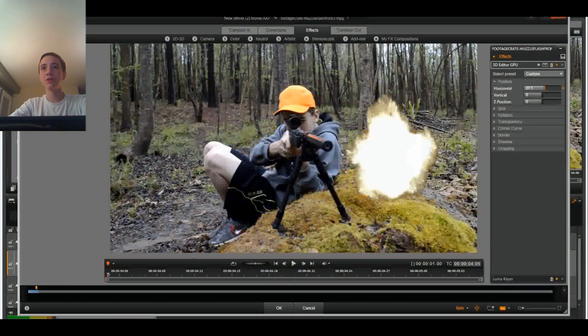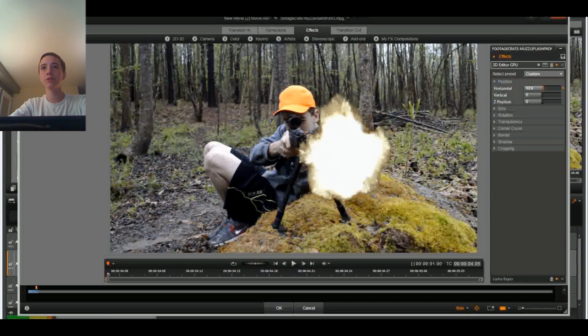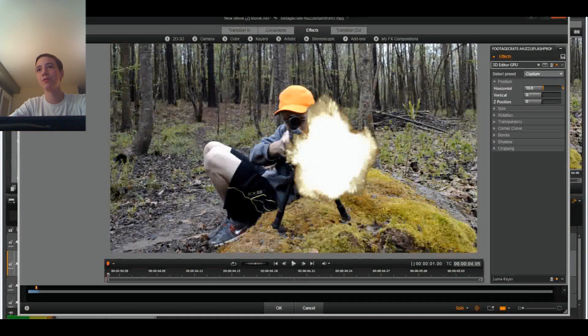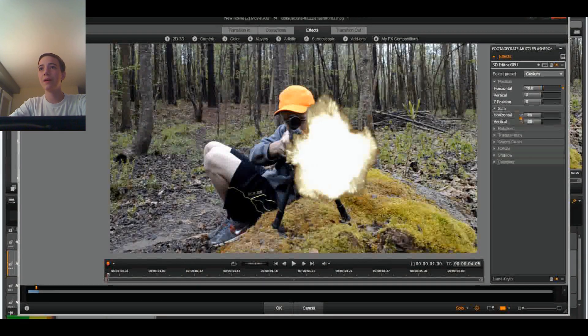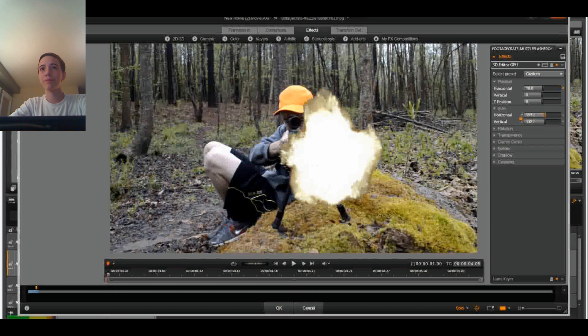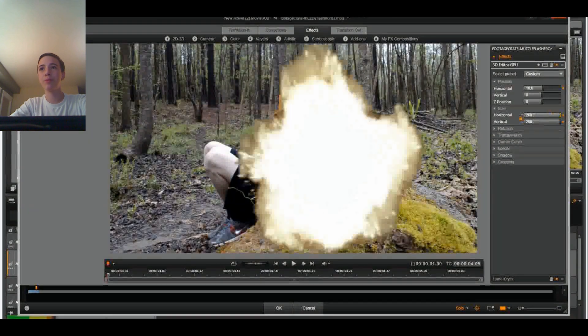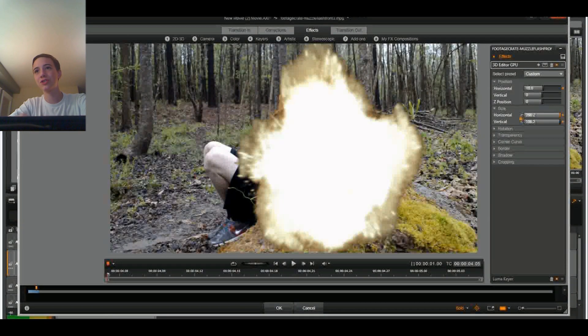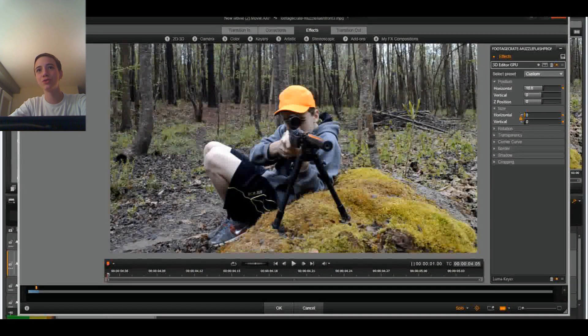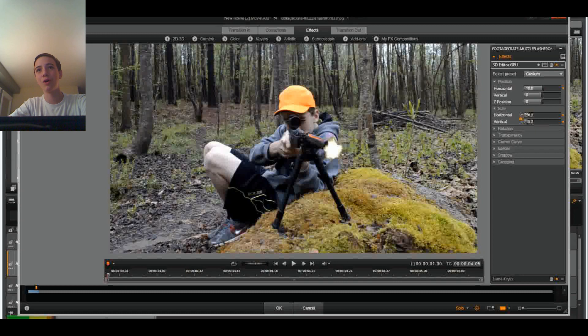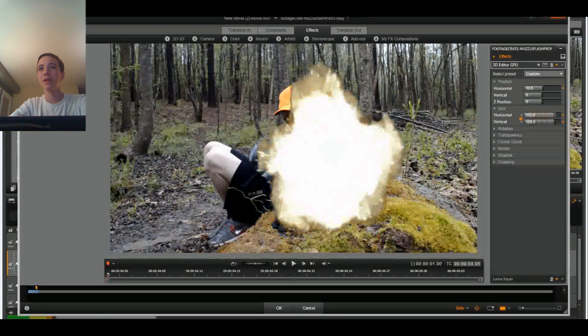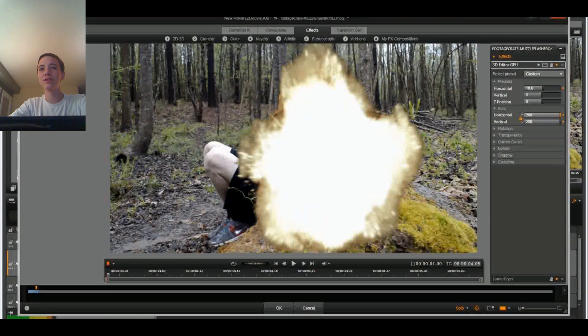So let's just move the muzzle flash onto his muzzle, which kind of was already there, but still. We can play around with it here. You can make the muzzle flash super huge or super small or not even visible at all. So that's pretty sick.